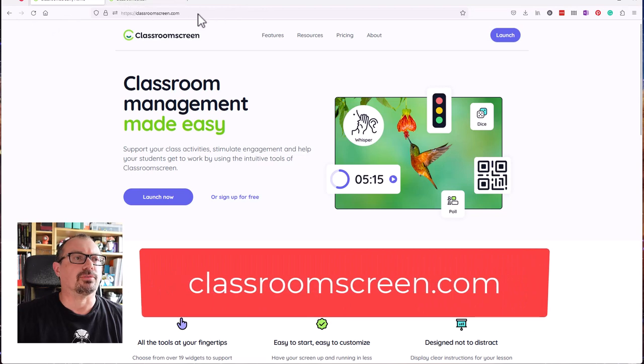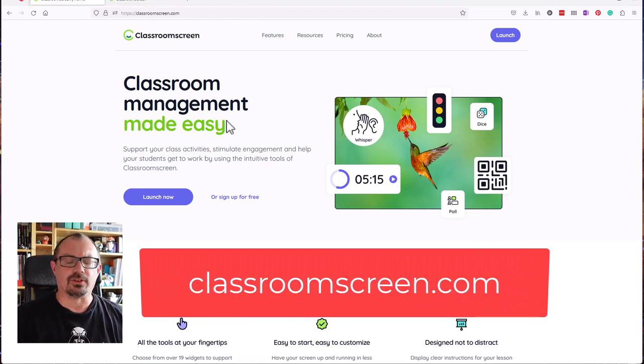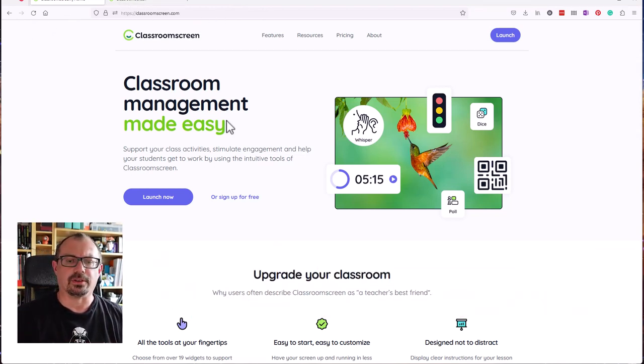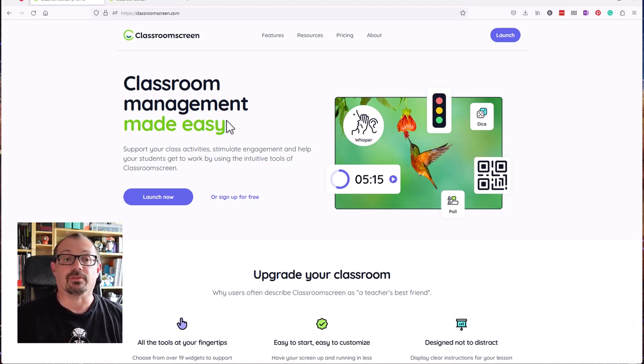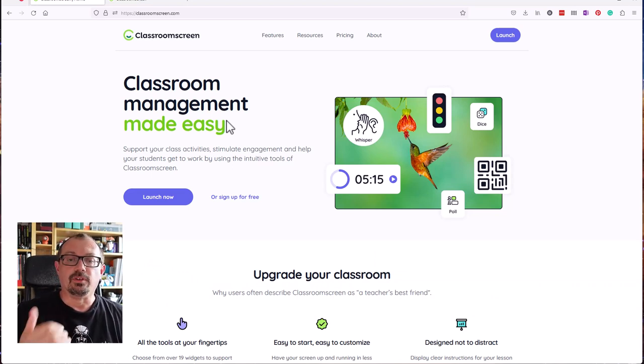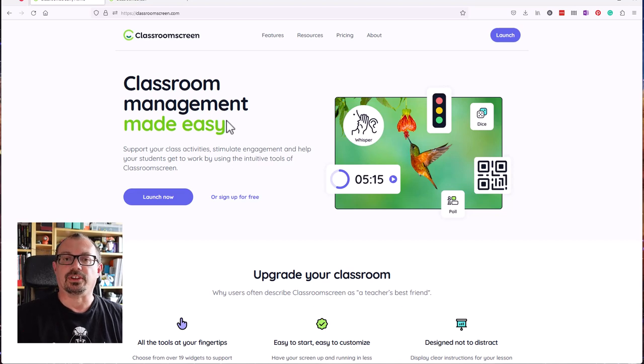First of all, you need to go to ClassroomScreen.com. Now you can go straight in, you don't need to register or send your details. But it's useful if you do because you can link it to your Google account for example, or set up an account. If you do that, then it remembers your settings and you can set up classes and so on.